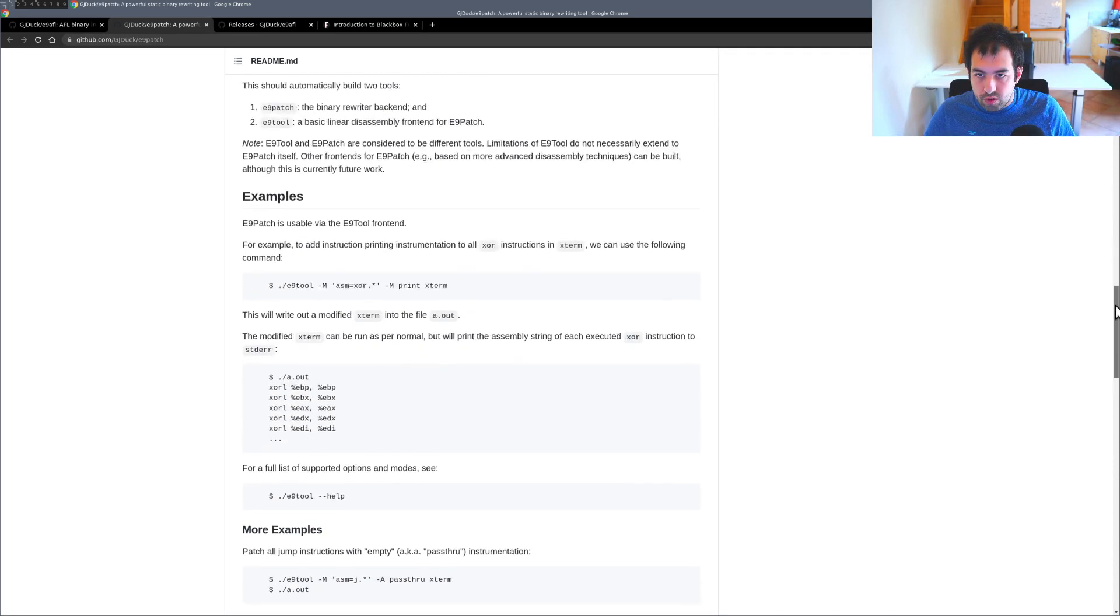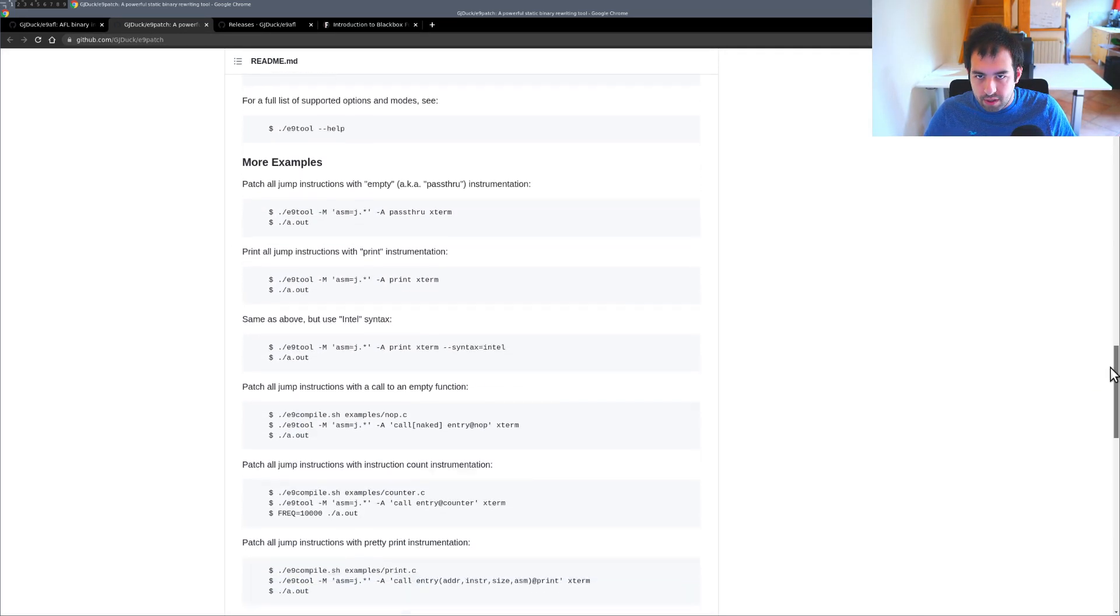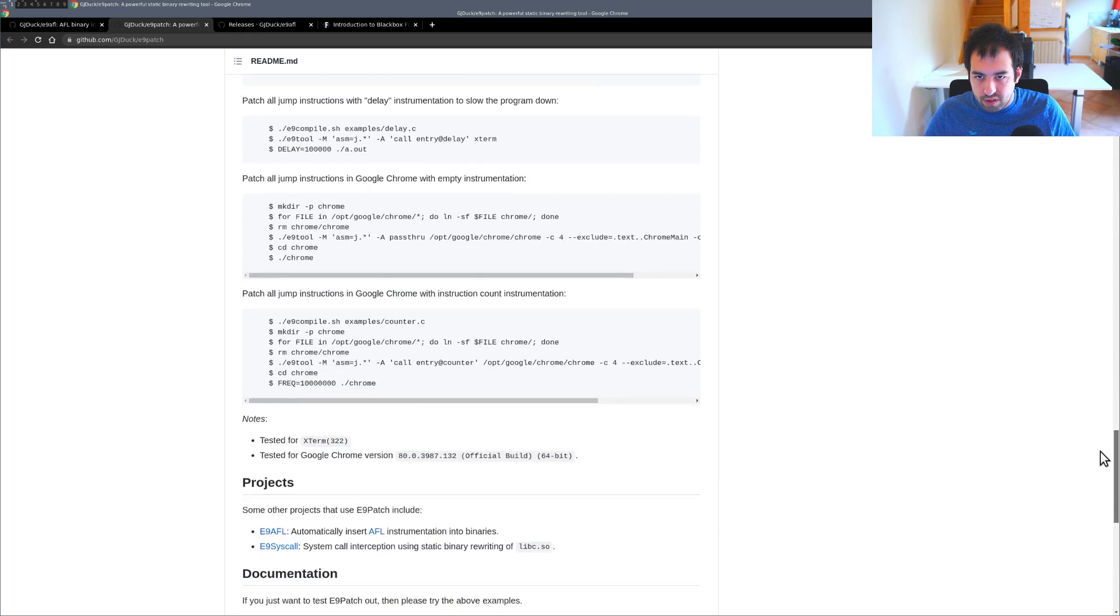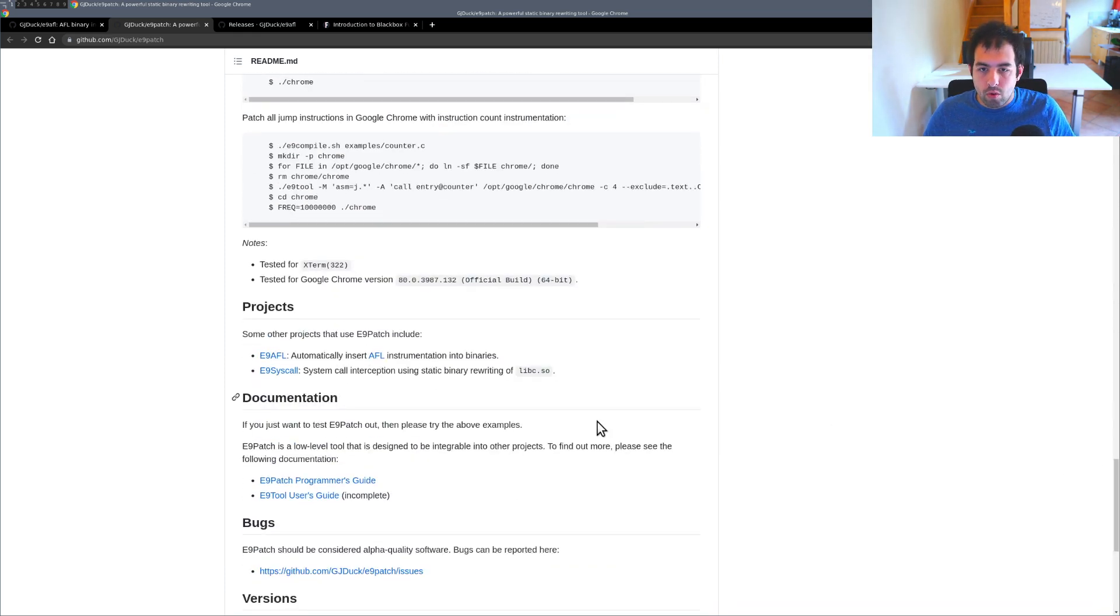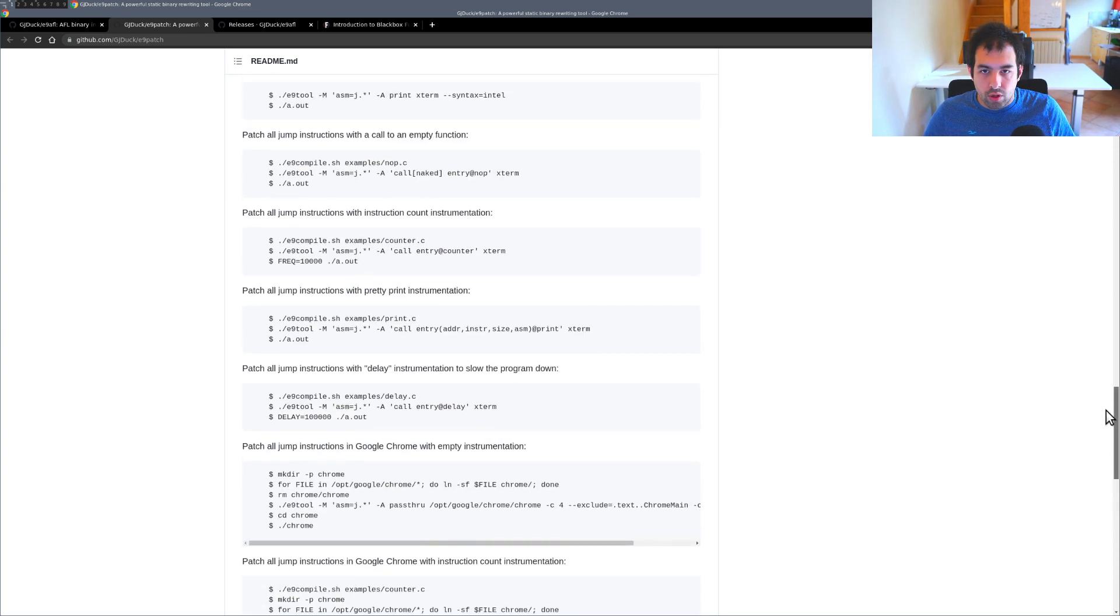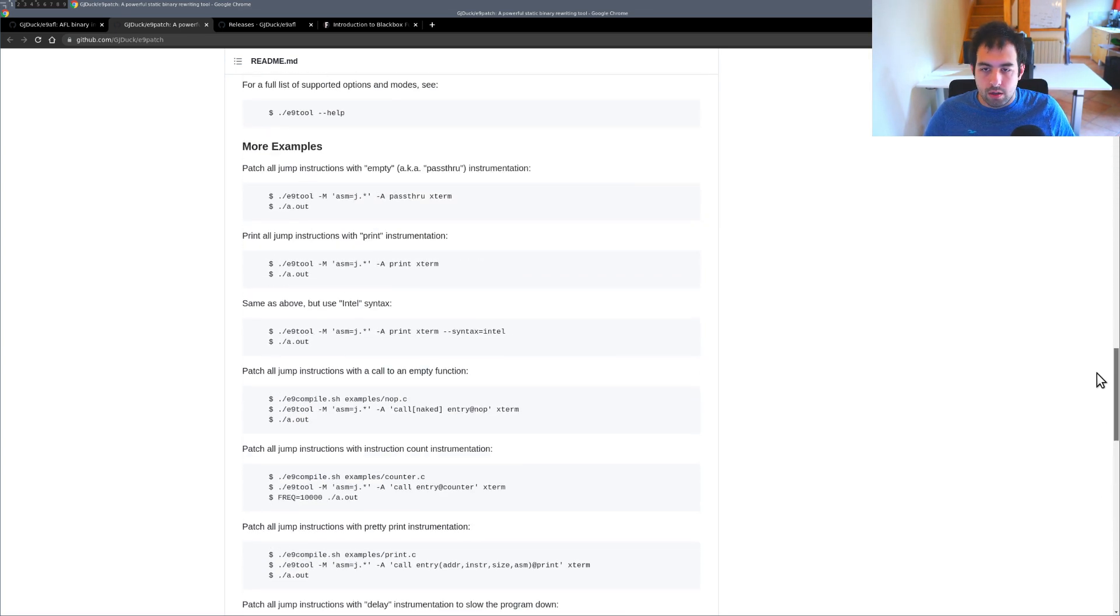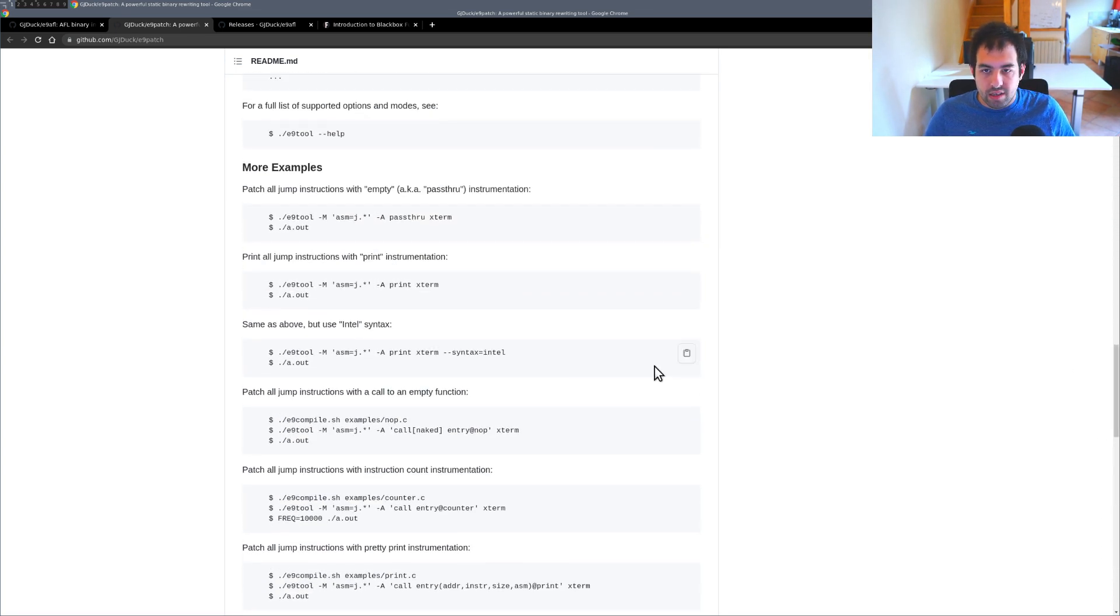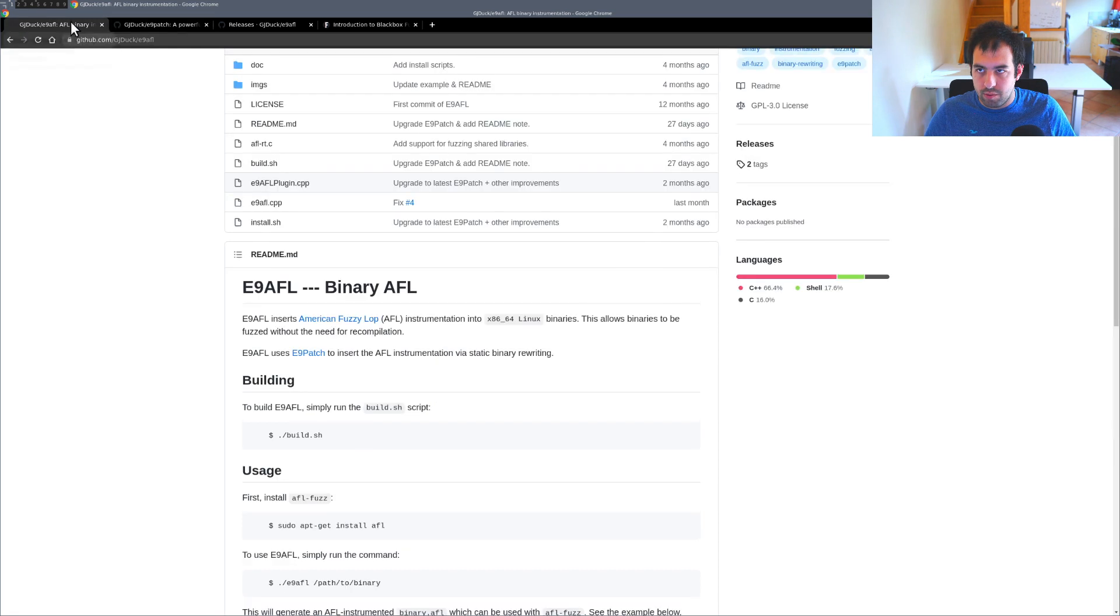There are other examples that are pretty interesting like interception of syscalls. You can patch and add some logging mechanism directly in the binary and so on. A bunch of tools that is possible.